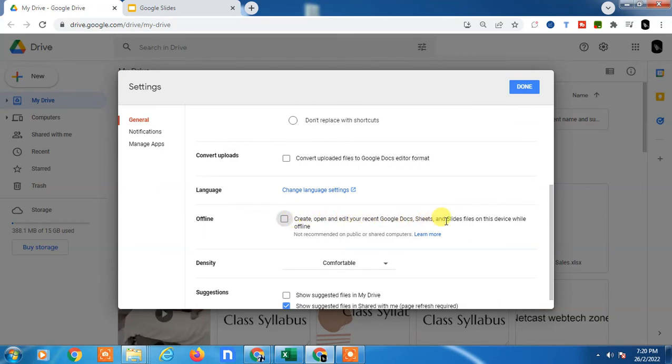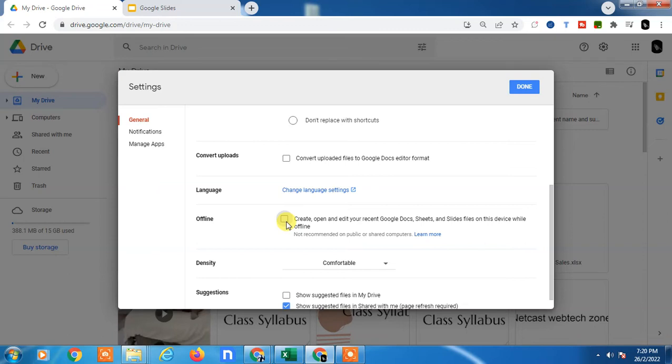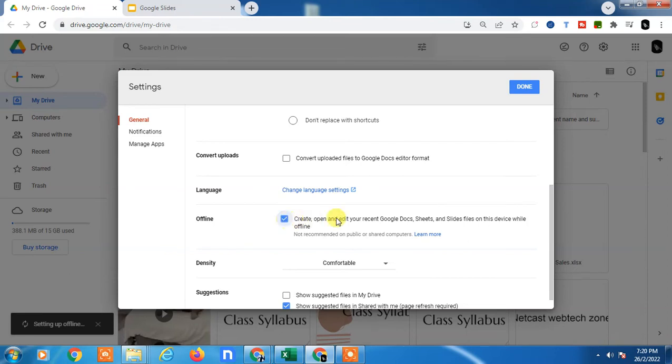You can edit, create, or open new files of Docs, Sheets, and Slides for this device only. If you're going to use a new device, then you have to change this setting. Just click done.